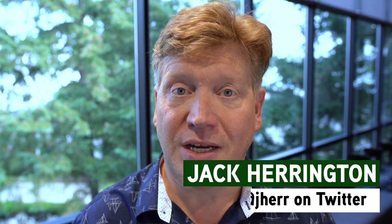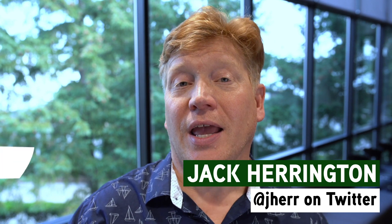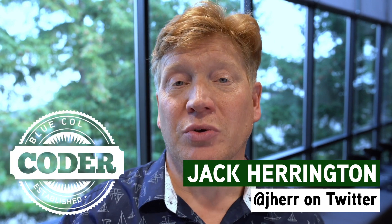Welcome to episode 12 of the Introduction to React series. I'm Jack Harrington, at Jaher on Twitter, and this is Blue Collar Coder.